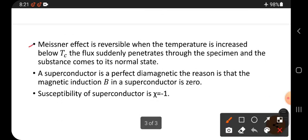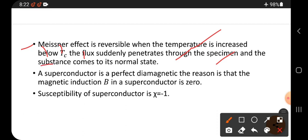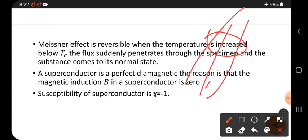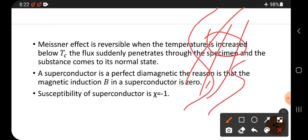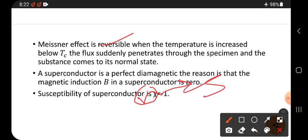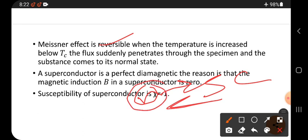The Meissner effect is reversible. When the temperature is increased above Tc, the flux suddenly penetrates through the specimen and the substance returns to the normal state. In the normal state, all lines of force pass through it. When converted from normal to superconducting state, lines of force start expelling. This is a reversible process — a normal conductor can be converted into a superconductor and vice versa.